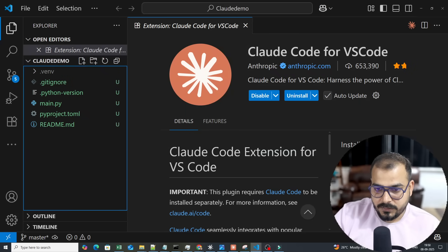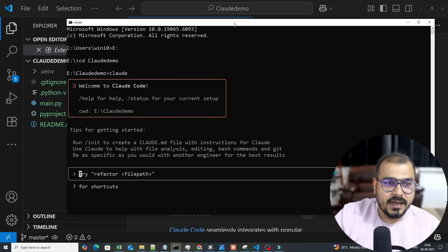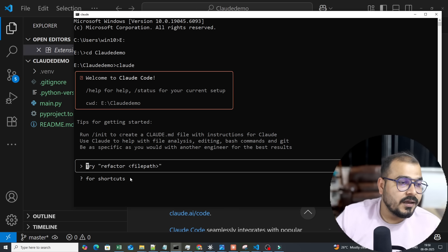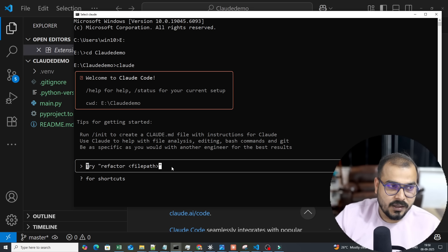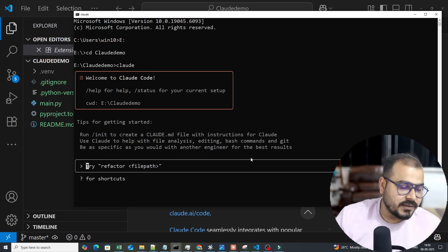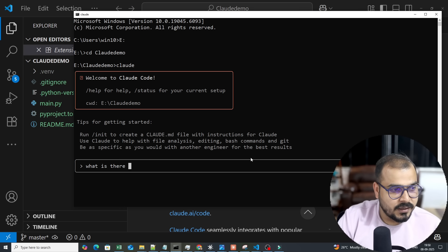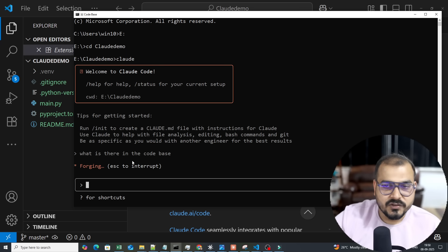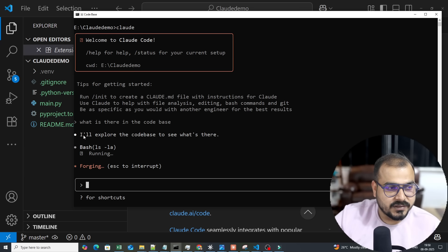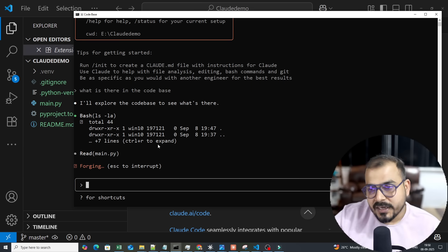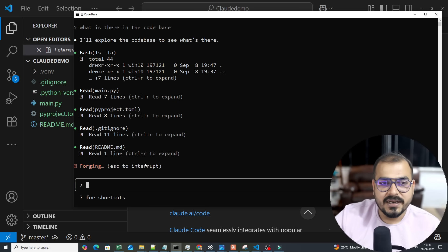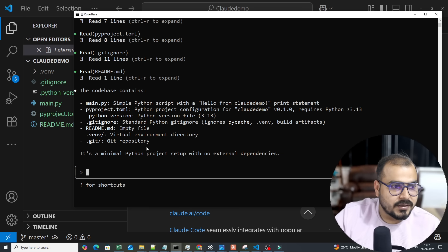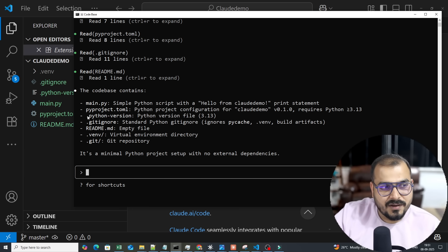Now with my command prompt open, you can see the different options available. I can write any instruction — for example, asking 'what is in the codebase?' Since I'm in the same folder, it will explore and read everything. It says the codebase contains a main.py file and summarizes what's there. We haven't started development yet.